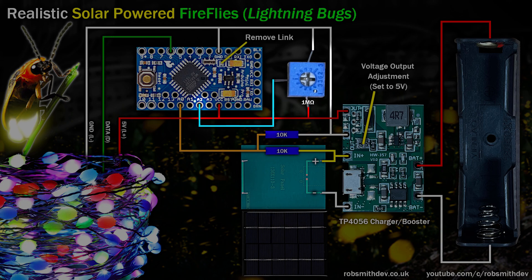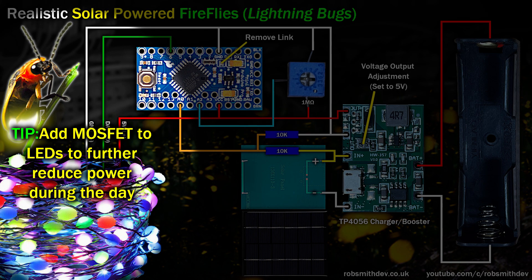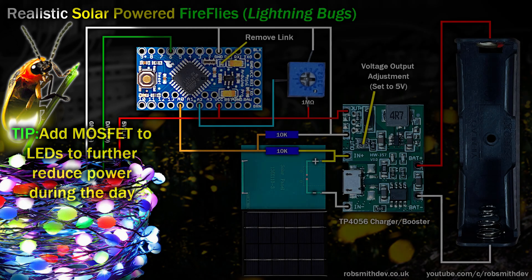This will be our brightness setting. This Arduino Pro Mini is from Sparkfoam. I've covered this in a previous video about using these in low power mode. So make sure you desolder the link to reduce the power consumption. You could also choose to add a MOSFET to switch off the power to the LED string during the day.